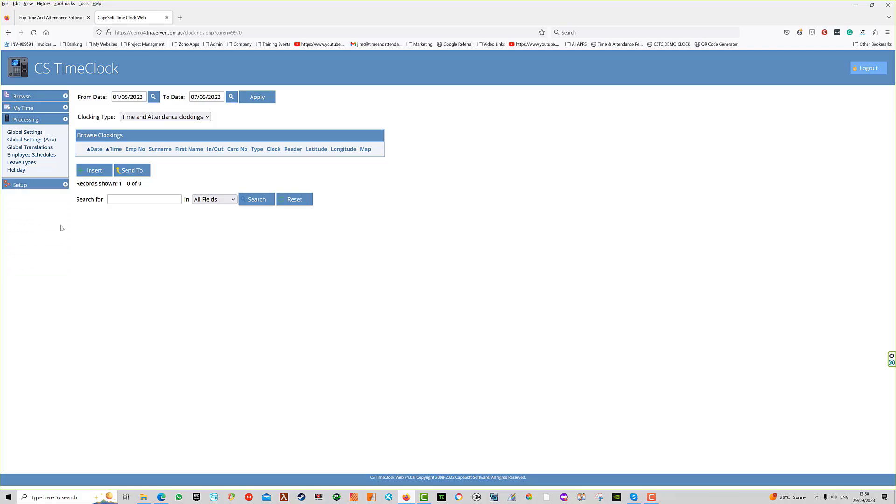That is how the menu system works on the CS Time Clock. In the next session, we'll be talking more about the setup of employees and the contents of the browse menu.